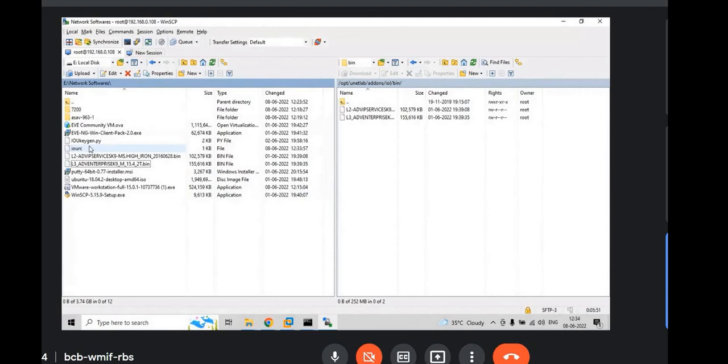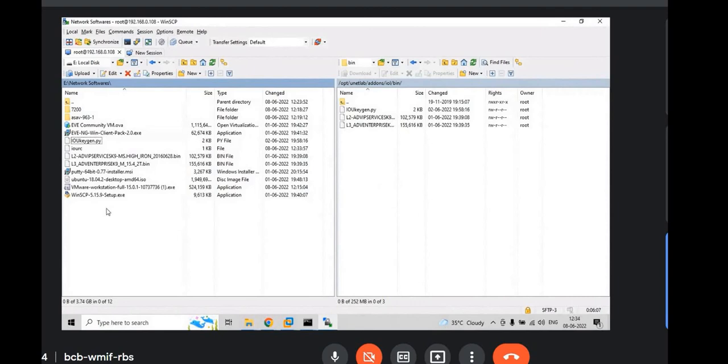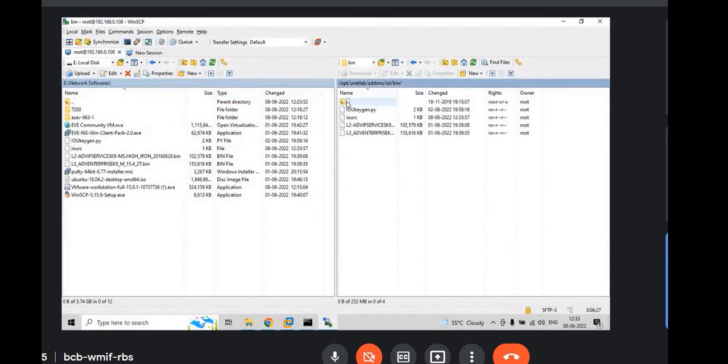IOU, KEN, GEN dot PY file. Just you drag and drop to the right hand side. And IOURC as well. Okay. Click on, just go back, go to IOL images on the right hand side.